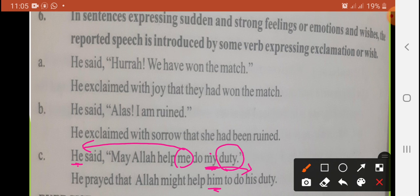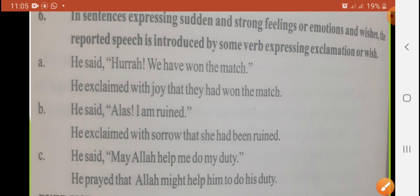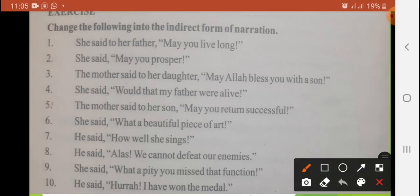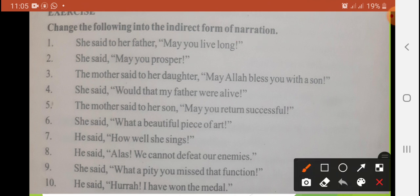These were the solved exercises. Ab jo humne karna hai, those sentences are unsolved — one by one hum karte hain. Change the following into indirect form of narration. Pehla hai: 'She said to her father, may you live long.'